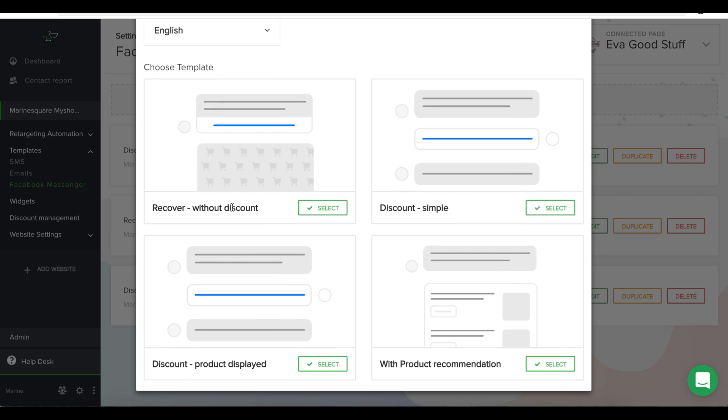For example, a template without any discount, a template with a discount embedded, a template with a product recommendation, or a template with just a product displayed.